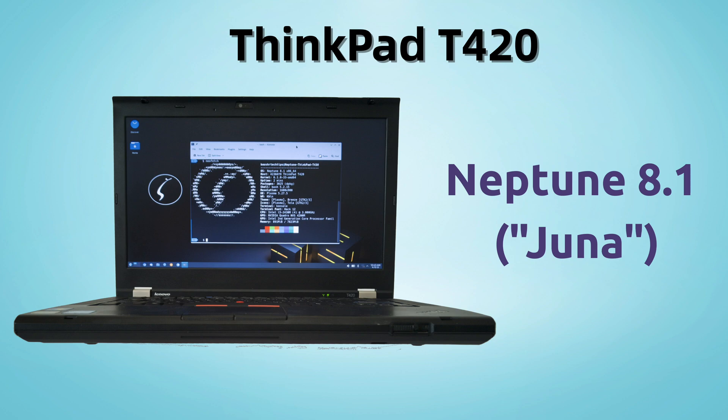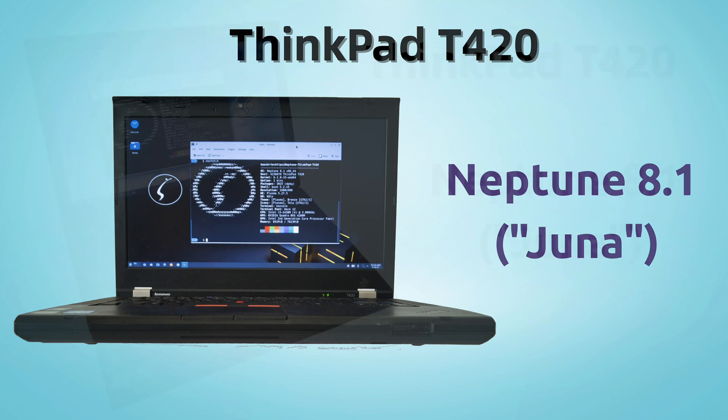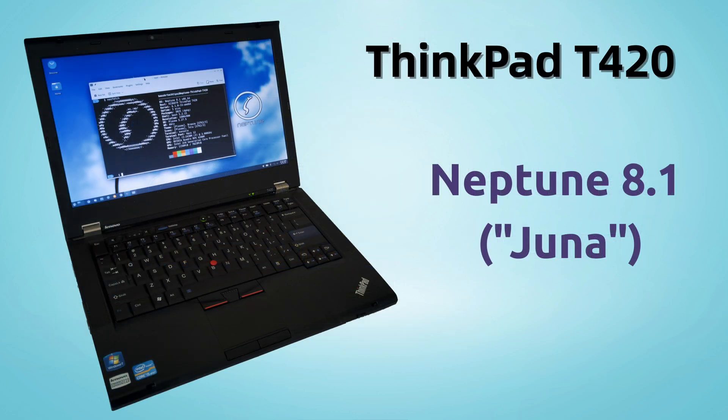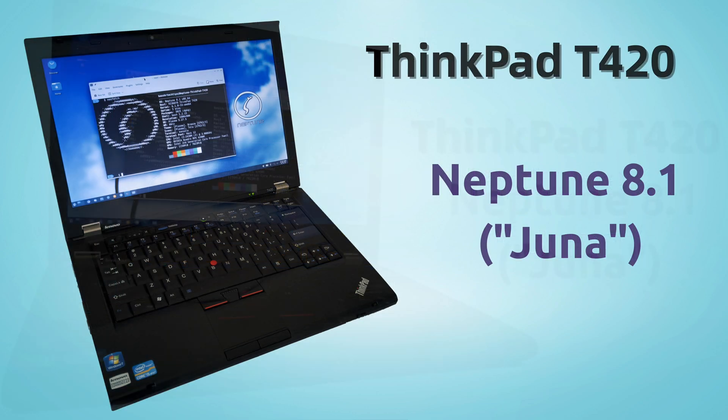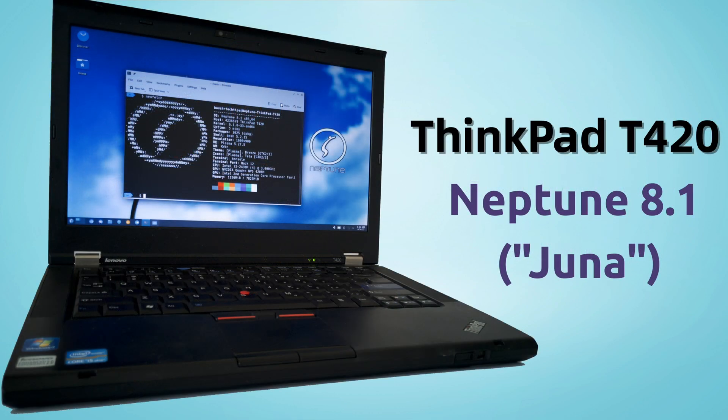Hello everyone and welcome to my channel. Today we're going to breathe new life into a classic machine, the venerable ThinkPad T420R2 by installing Neptune 8.1, codenamed Juna.